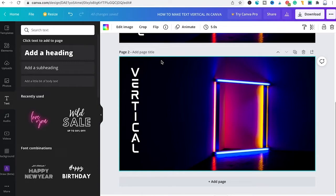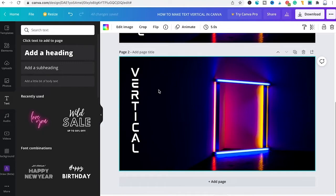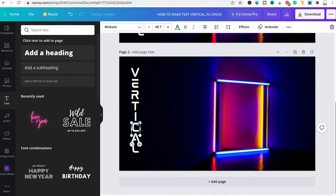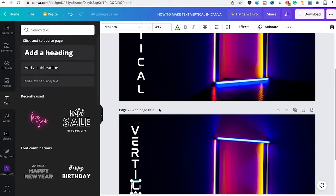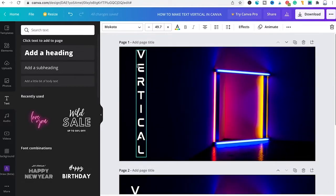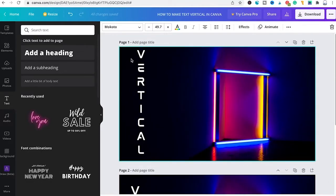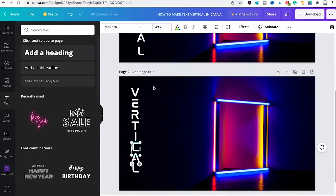Once again we managed to make a vertical text. As you can see this old school method takes a bit more time than the other method but in some cases this method might come in handy. For now all of these elements here are obviously in different text boxes, so that is a difference from method number one where everything is in one text box.